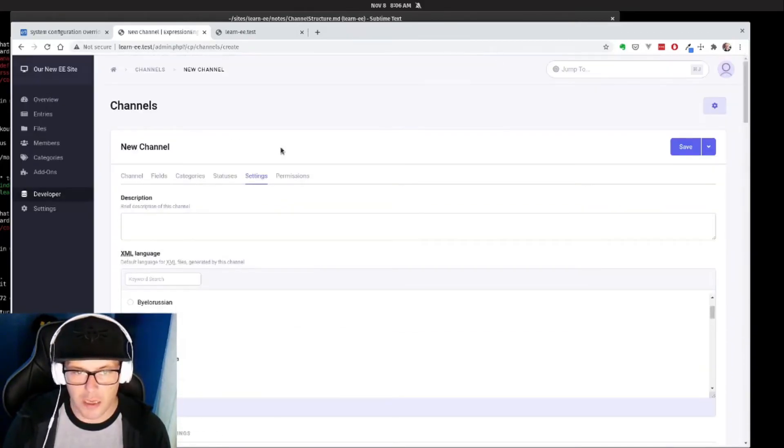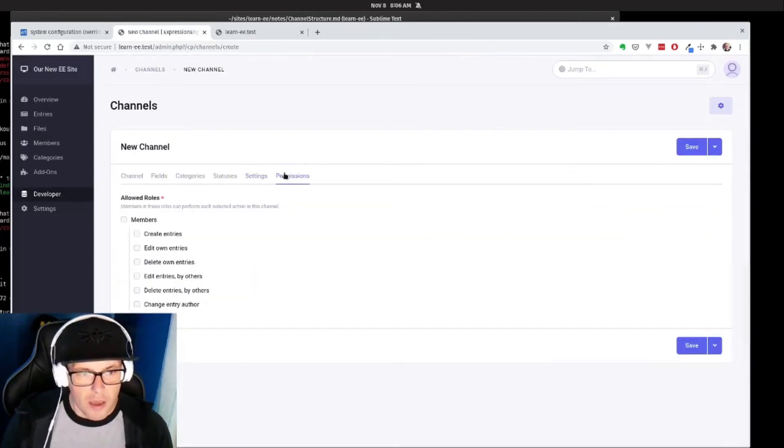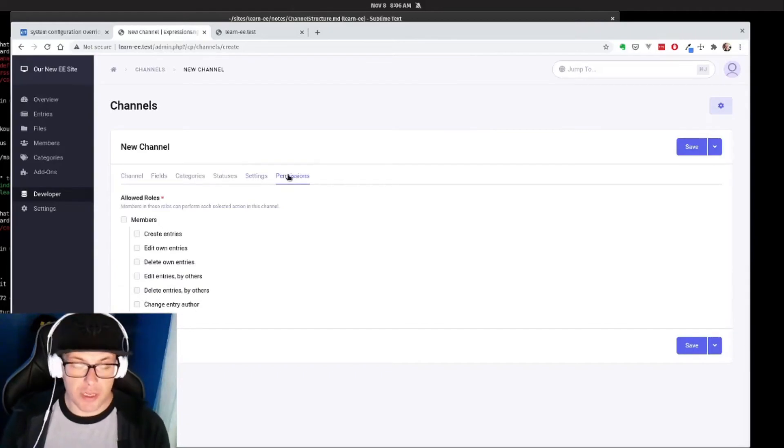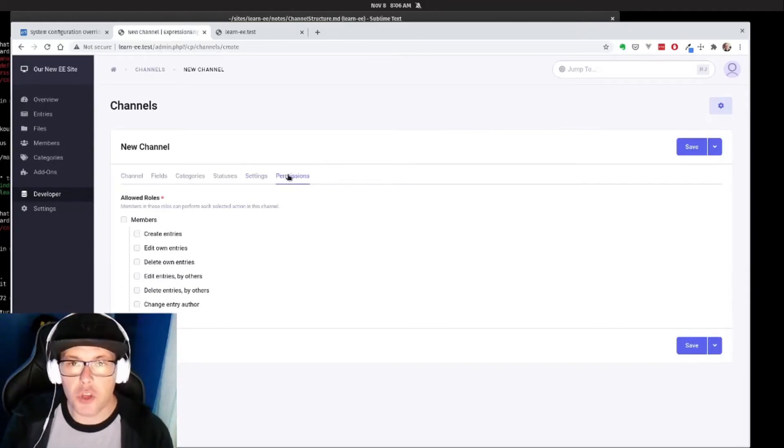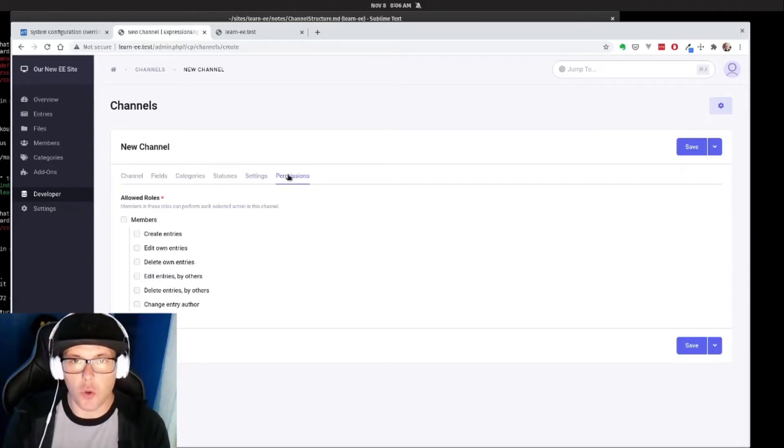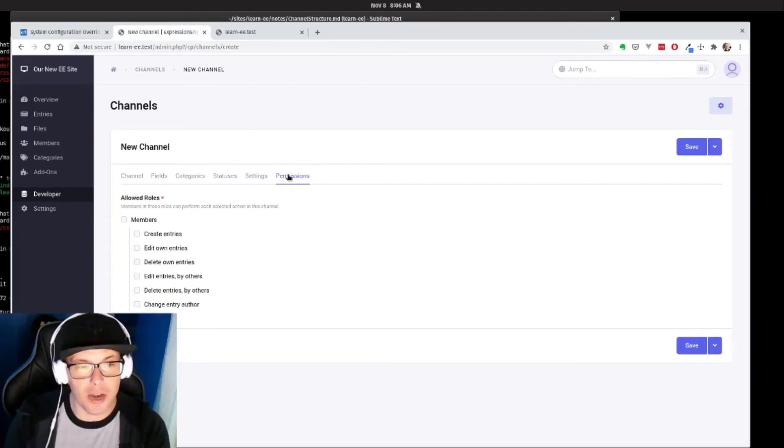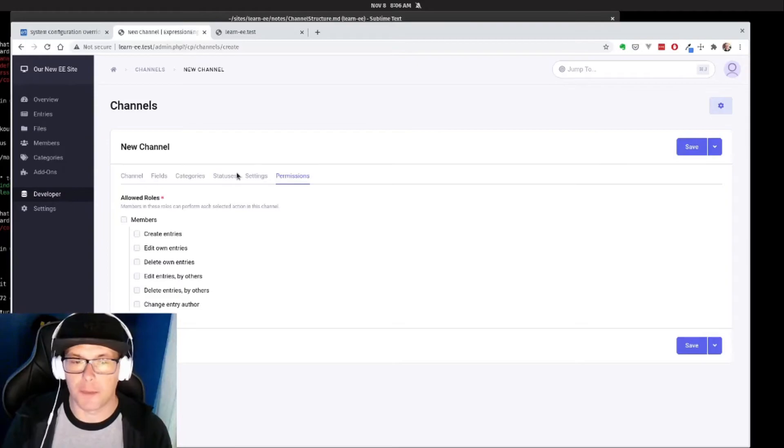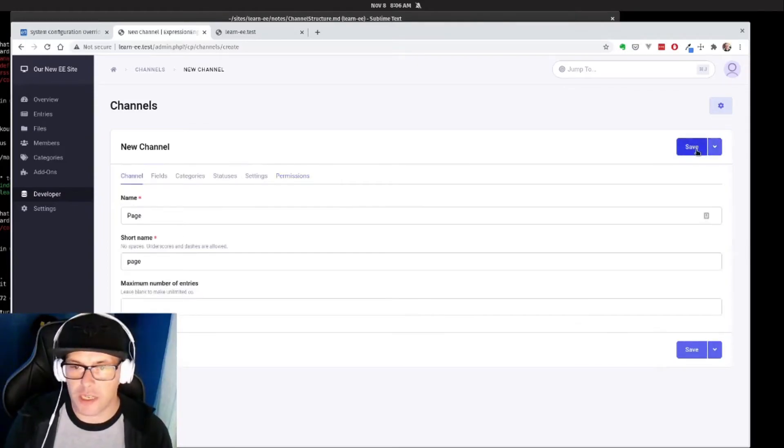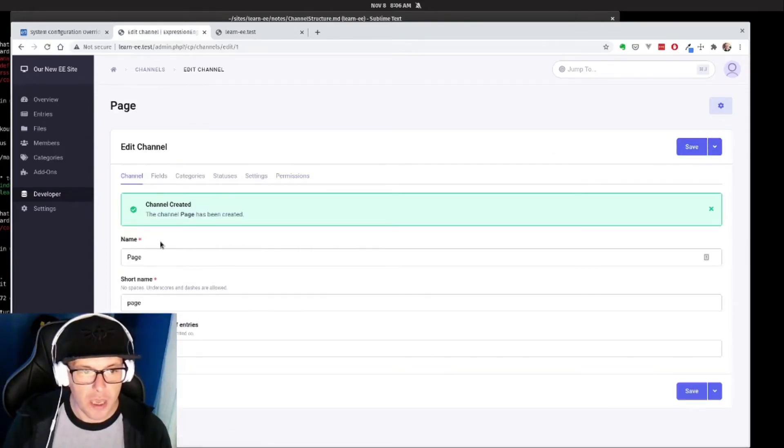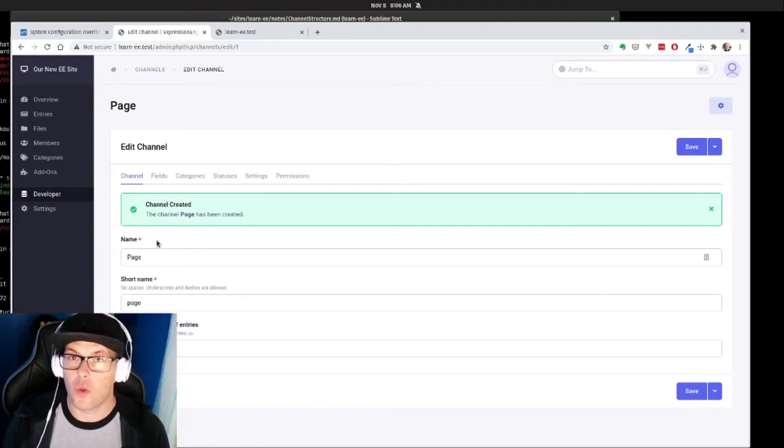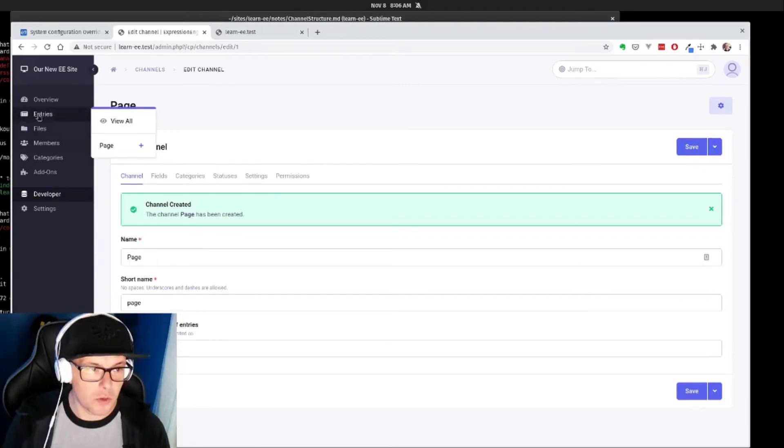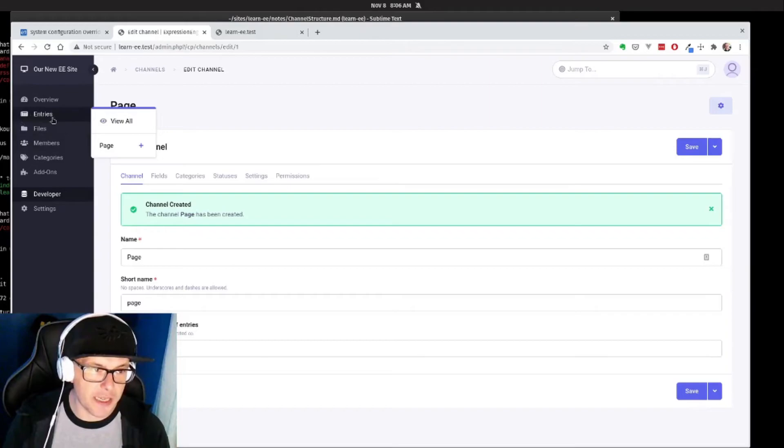And then finally is our actual member setup. So if you wanted to limit your channel to only be edited by certain members or member groups in your app, you'd be able to do that here. But for right now, we're just going to hit save and we have our very first channel.